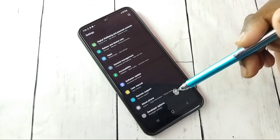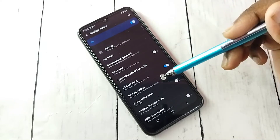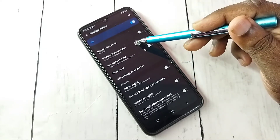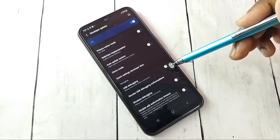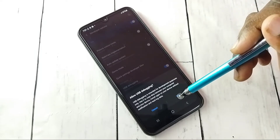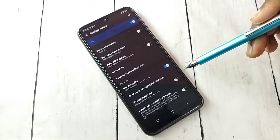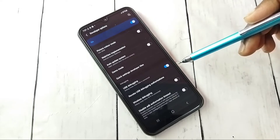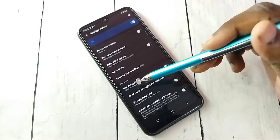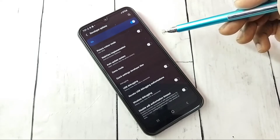Tap on Developer Options. These are the developer options — from this list we can find USB Debugging. I am going to enable it: tap here and tap OK. Now I have enabled USB Debugging mode. If we want to disable USB Debugging mode, tap here and disable it.